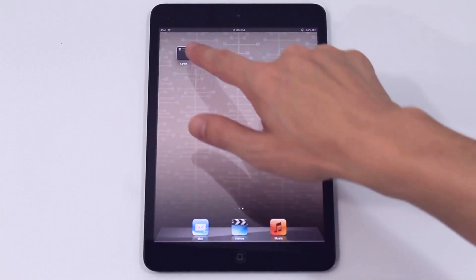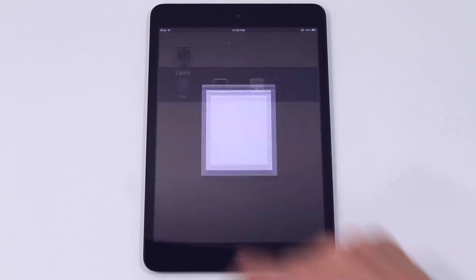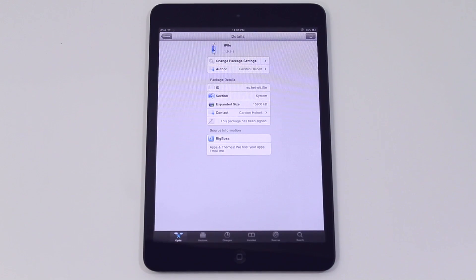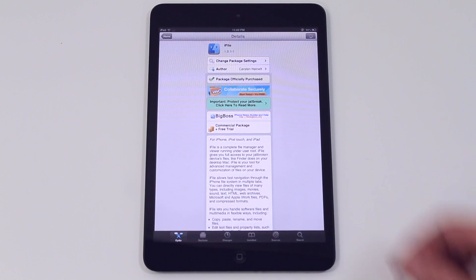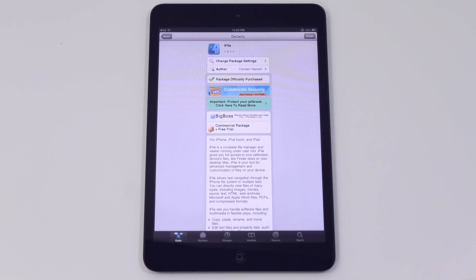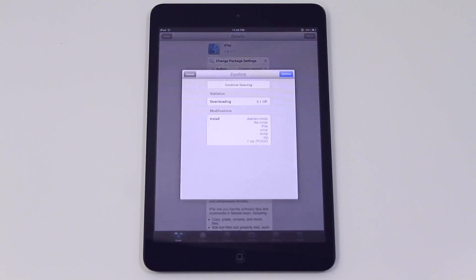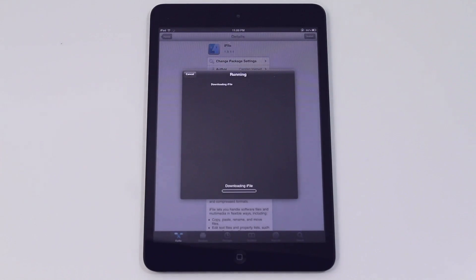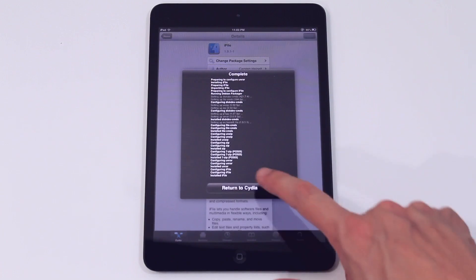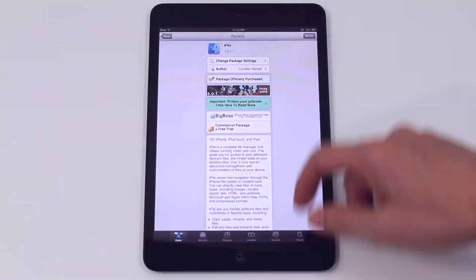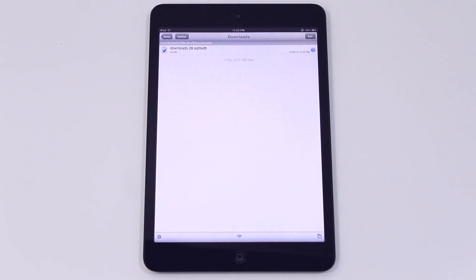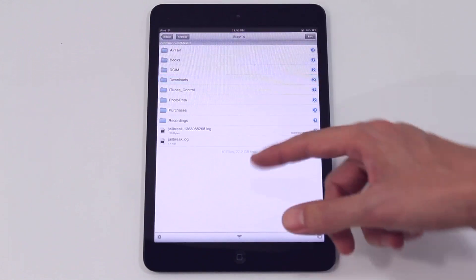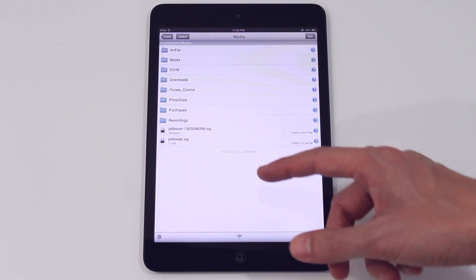And the last thing we're going to do is install iFile which you actually need to use when you're using the download manager otherwise you can't actually access what you've downloaded. So again you can see it's been officially purchased. We confirm that, it runs its script and downloads. Now we just simply return to Cydia and we'll get out of there. We'll go into iFile itself and there you go. We can see the file structure of the iPad mini. It's all there.